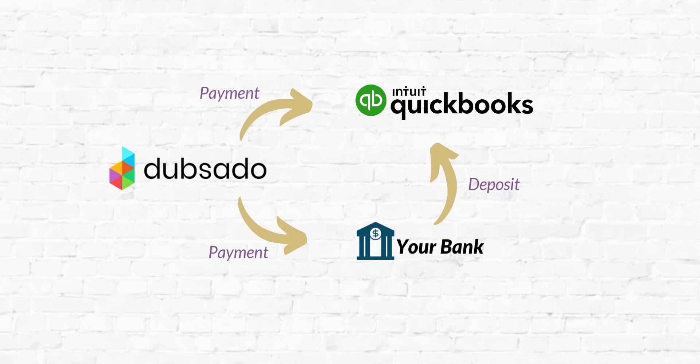So you can see the deposit is going to sync over to QuickBooks from your bank. But it's important to note the payment comes into QuickBooks as a deposit but it's the payment minus the processing fee. This creates a lot of confusion.